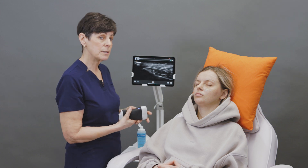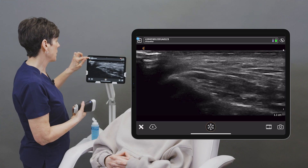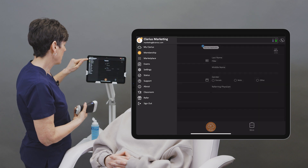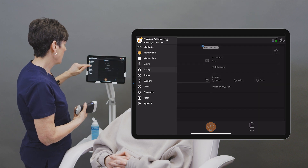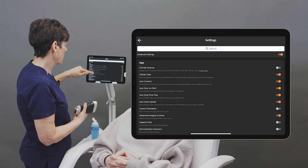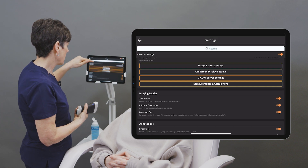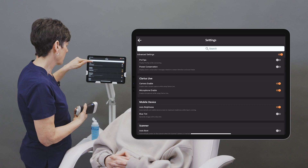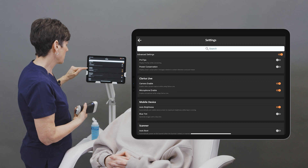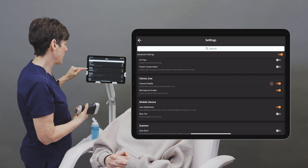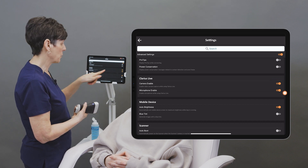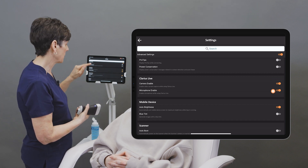So what you want to do is go into the settings mode and you're going to scroll up to the Clarius live section, where you'll have to make sure that your camera and microphone are enabled.